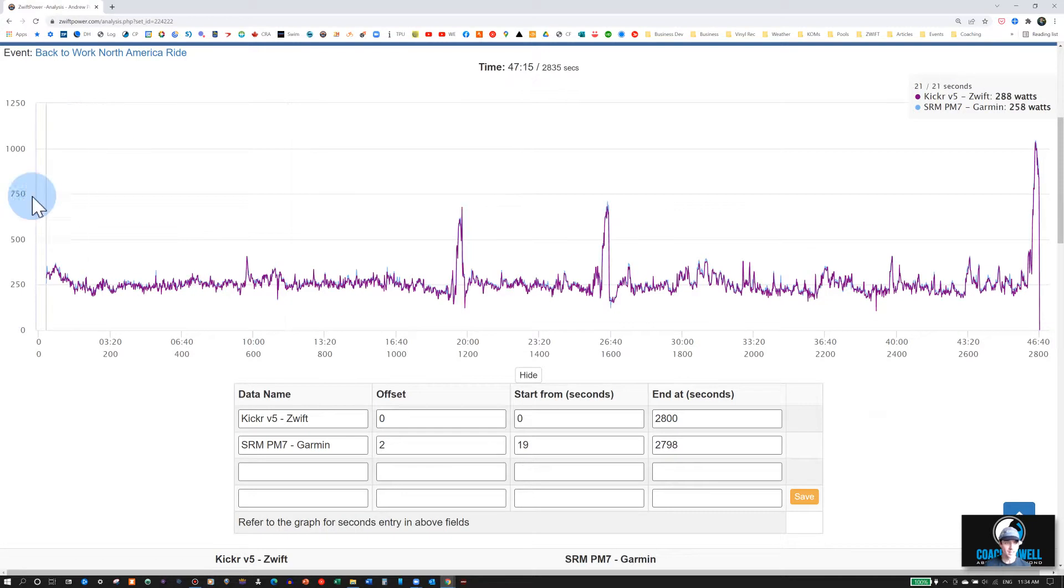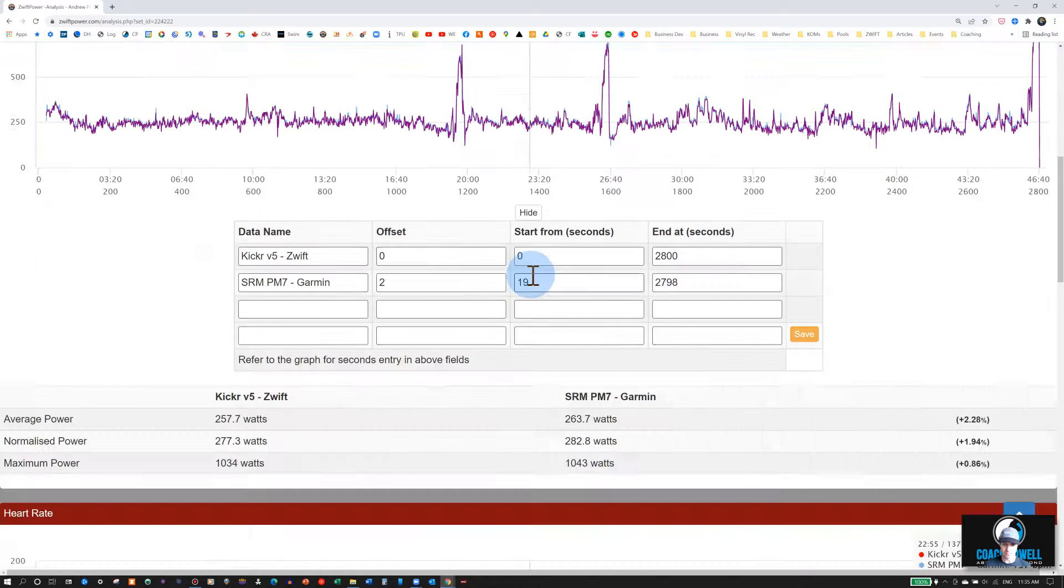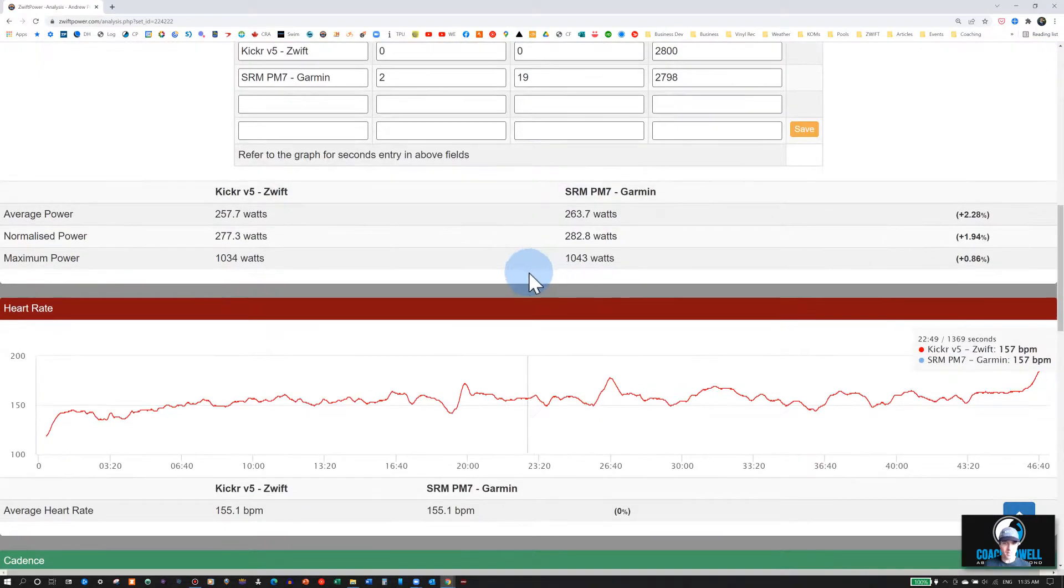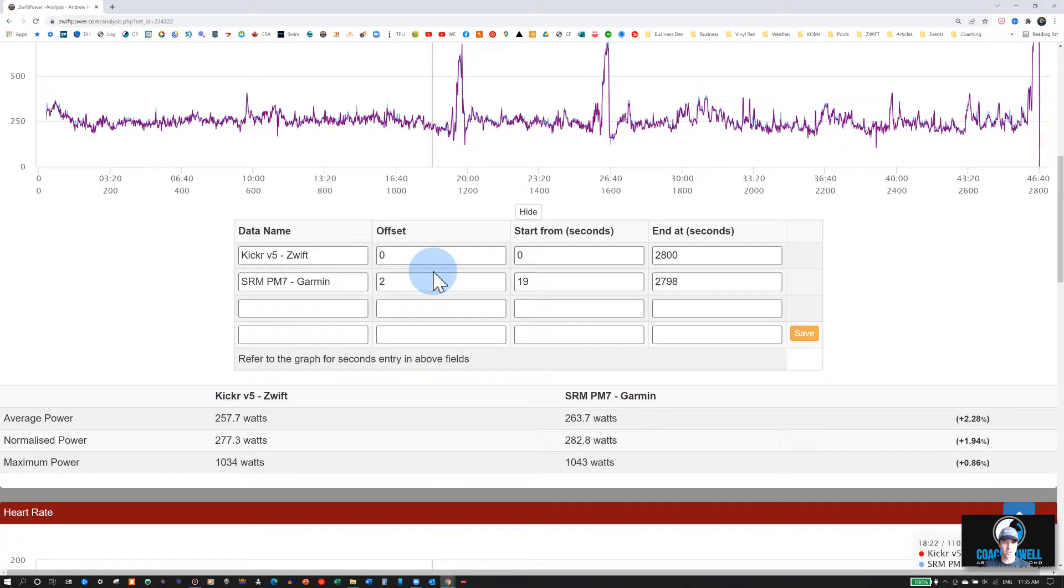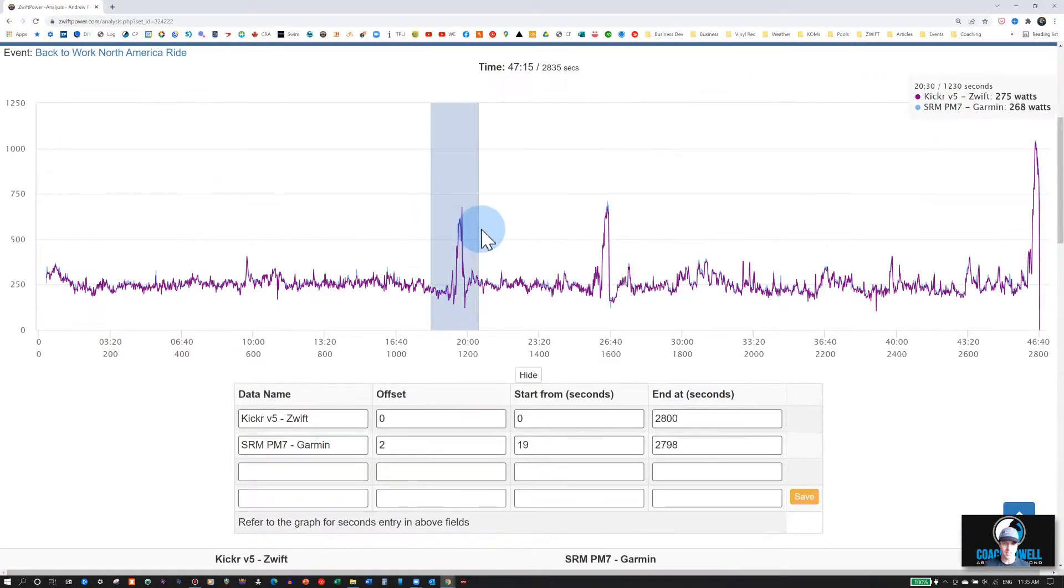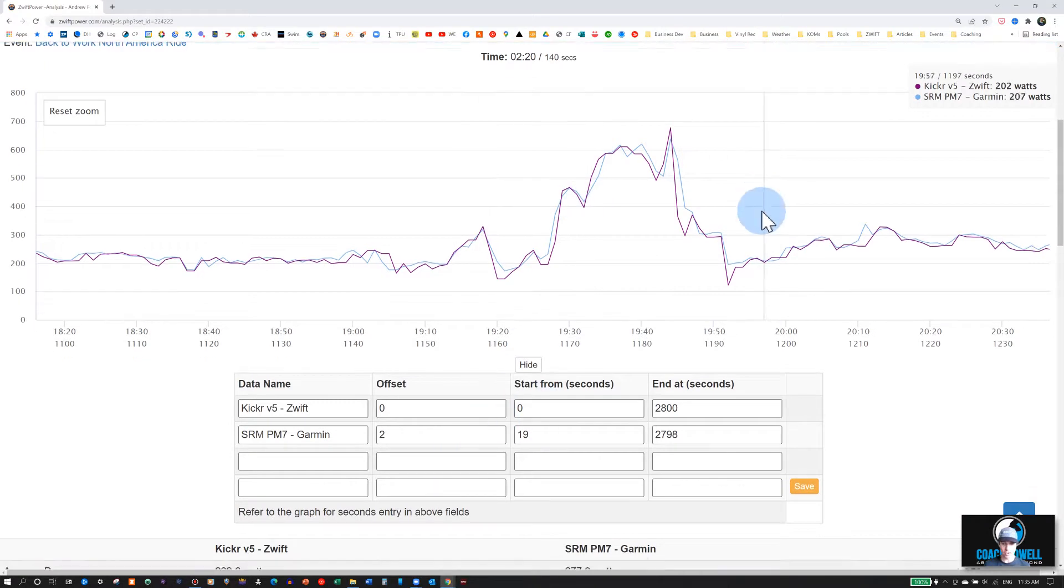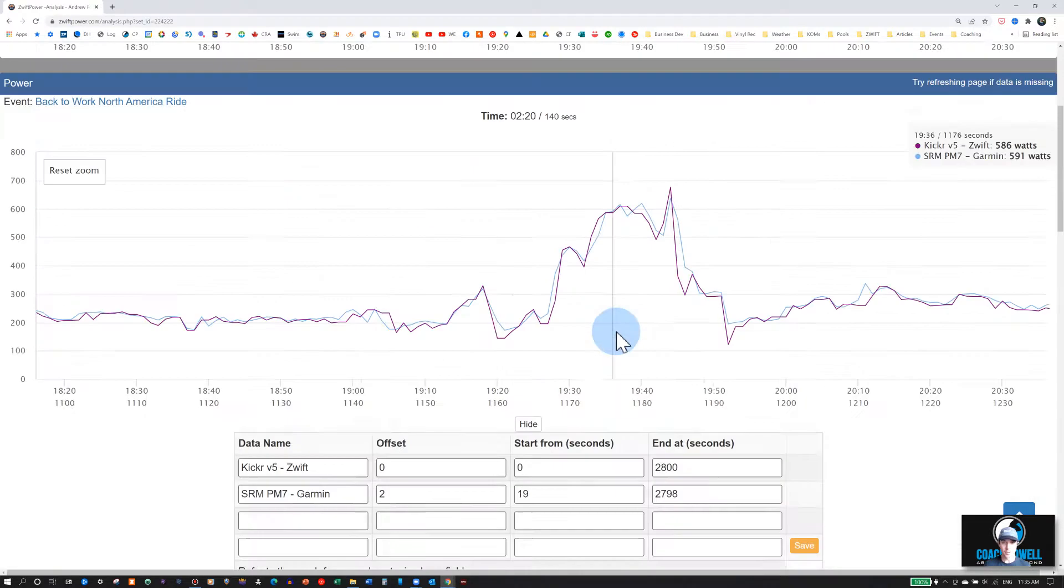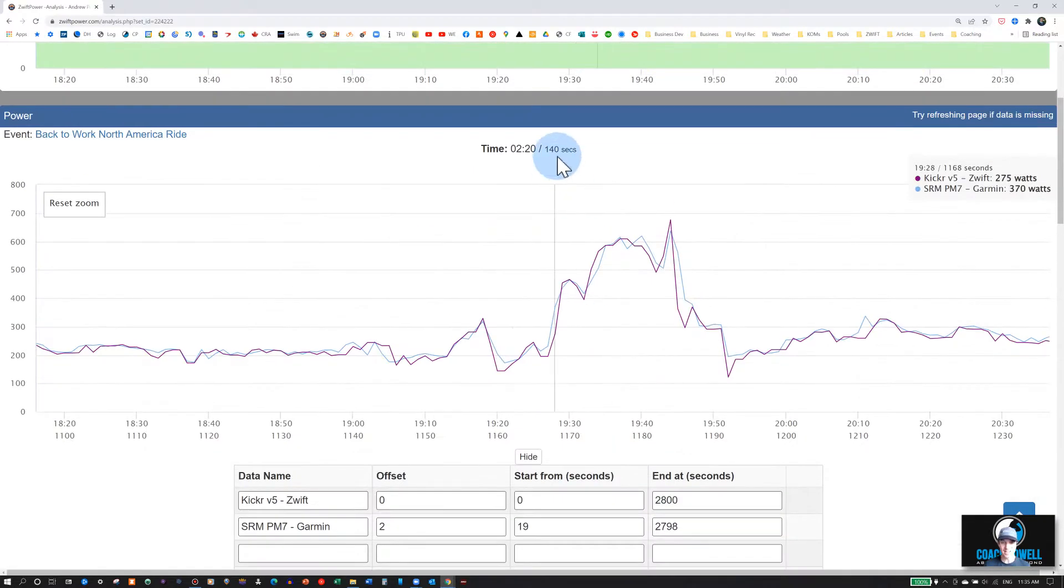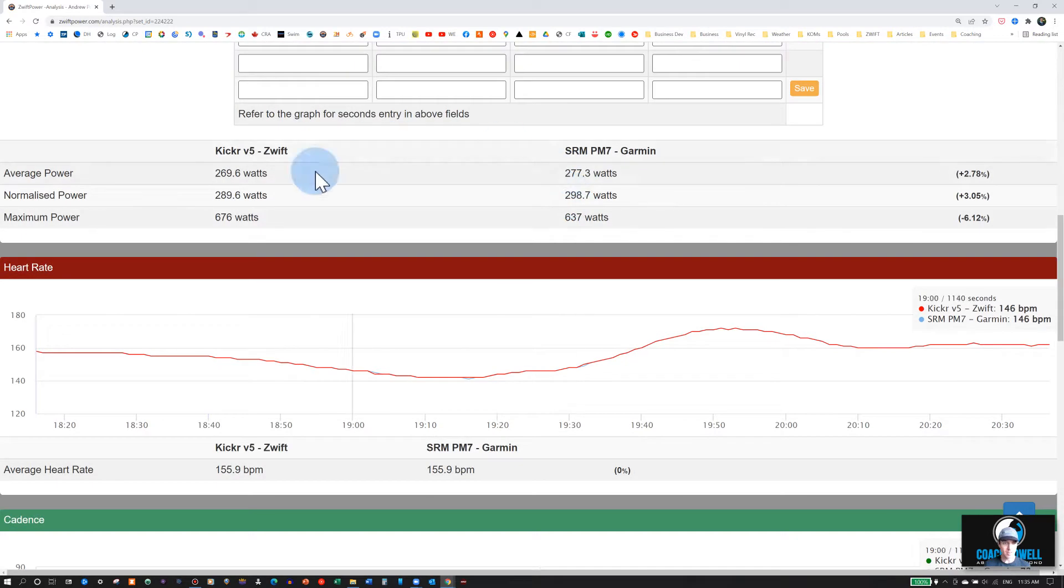If we reset, all we see is the actual Zwift race file here. Then you can also scroll down here. You can highlight sections if you want to look at the difference. It will show you here the difference in your highlighted sections. You can see how many seconds that highlighted section was, 2 minutes and 20 seconds here. What the power differences were during that section here.